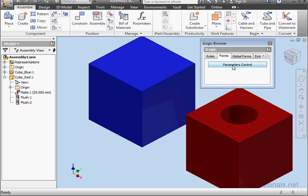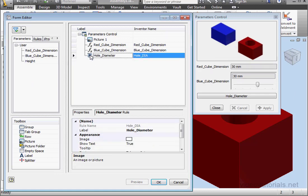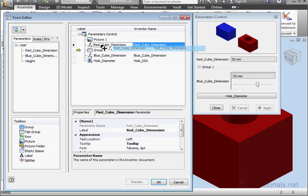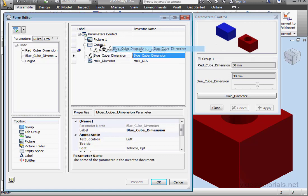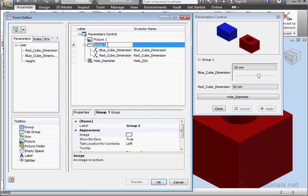Let's make some modifications to our form. Right-click and Edit. First, let's delete the Height parameter — select it and just press Delete on your keyboard. Now let's bring in a group, just drag it over and drop it here. Drag and drop the red and blue cube's dimensions inside that group — so very easy to use. Let's rename the group with a slow click: Cube Dimension.